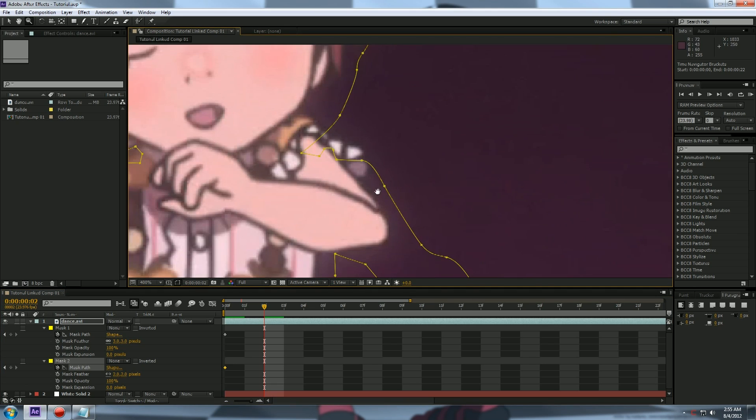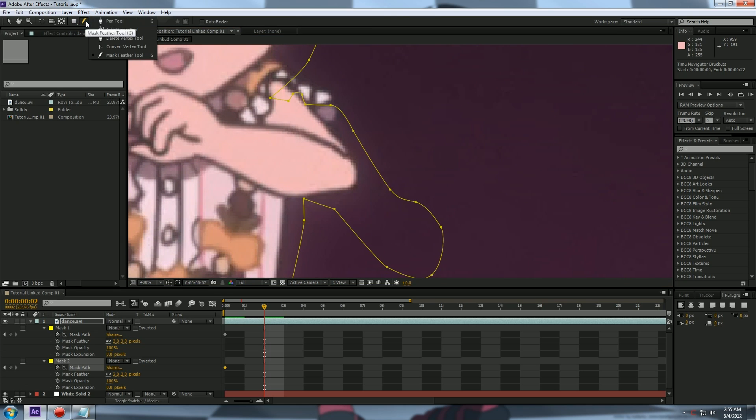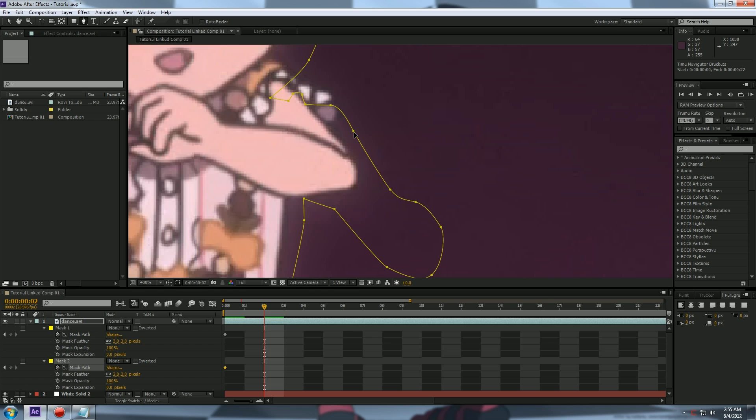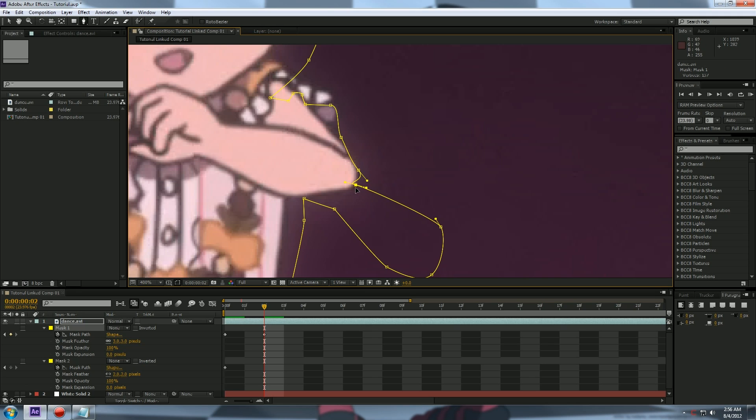Now, what you do, make sure I'm on the mask tool. You can click. It will hover above your points. It will turn into an arrow, and you can move these points and you can adjust your handles and everything.